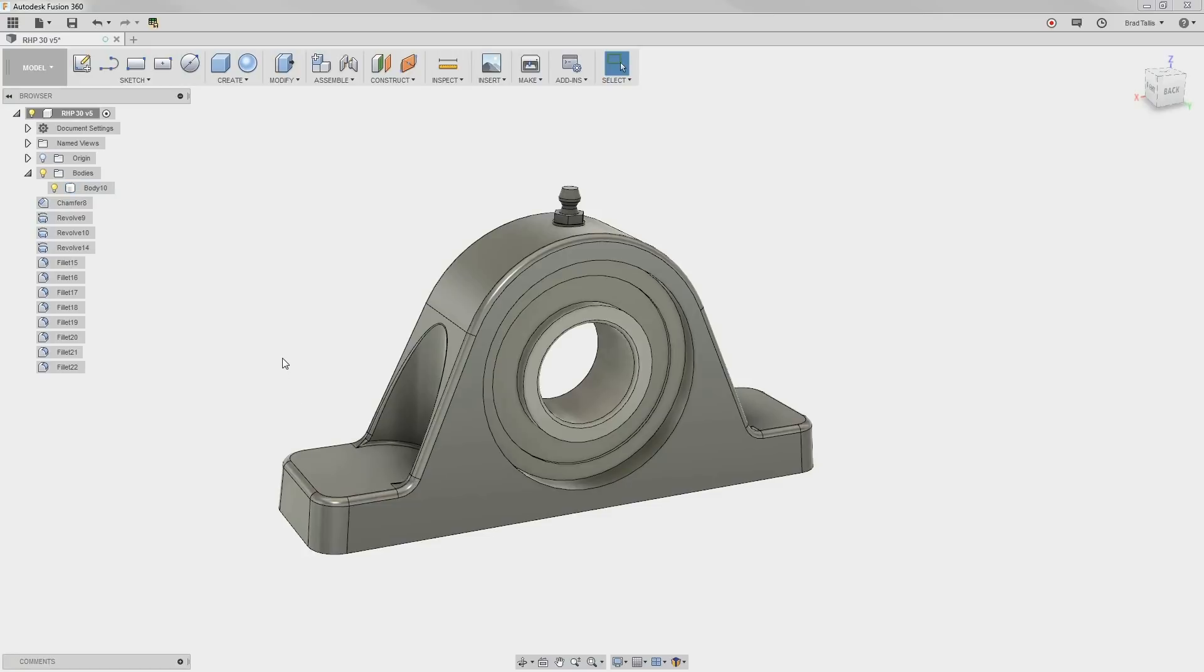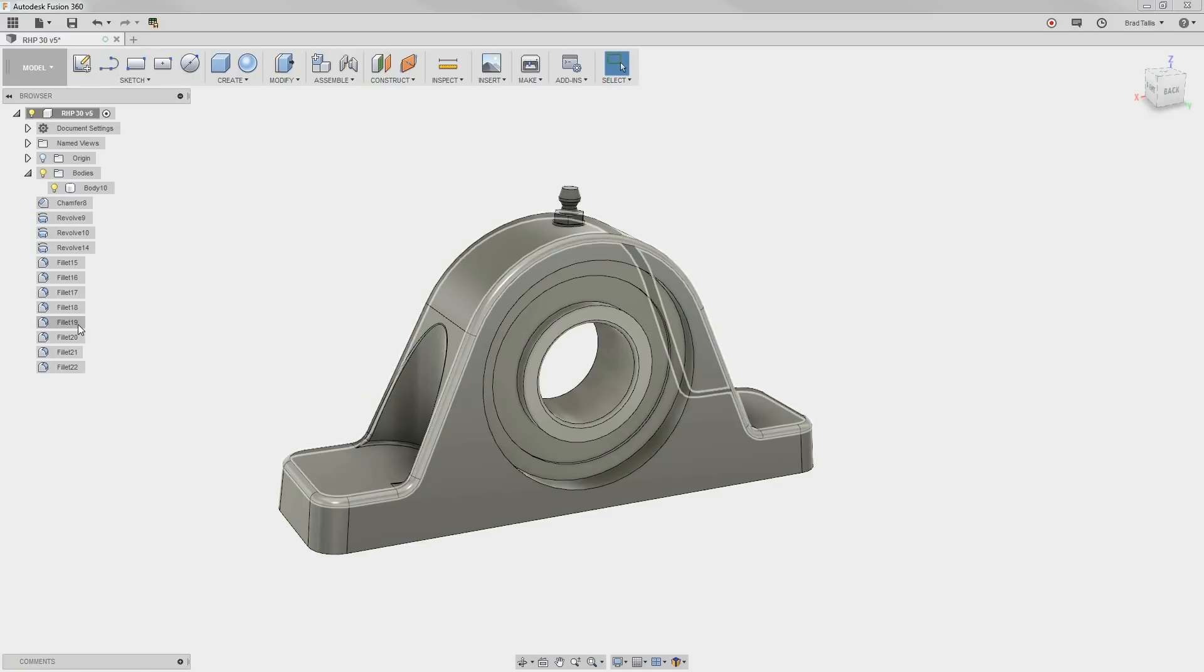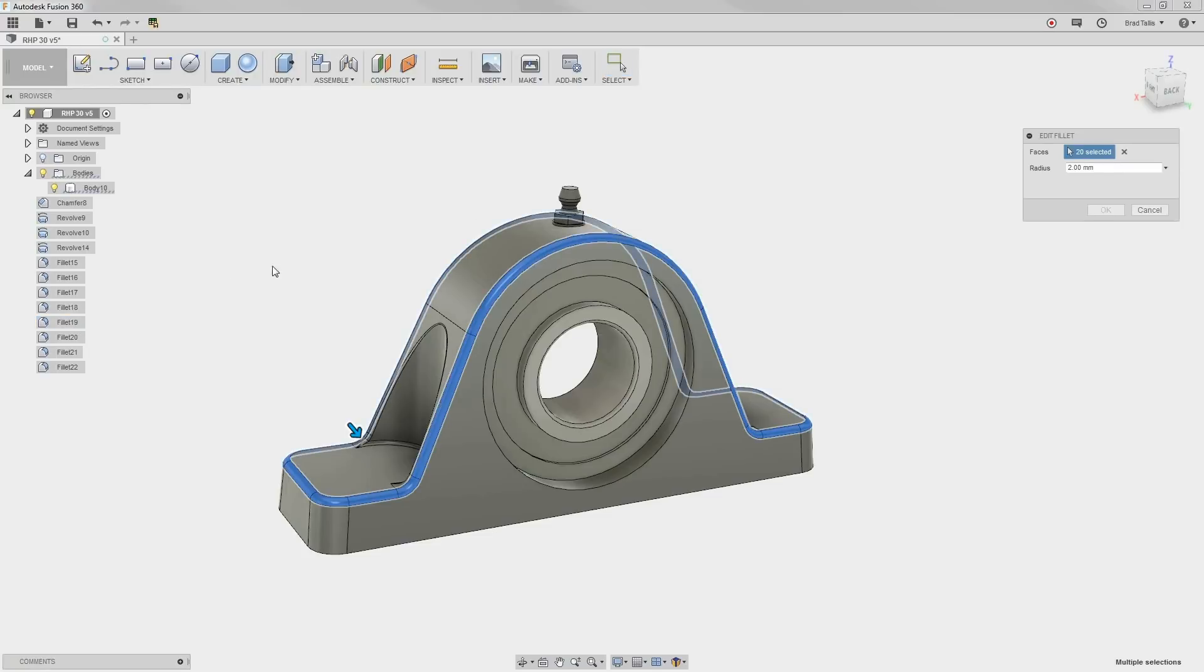You can also edit existing fillets by selecting them and changing the fillet size. In this example, we are changing the fillet chain all the way around the model from 2 millimeters down to 1 millimeter.